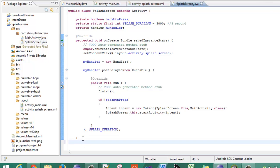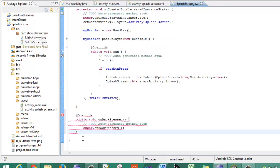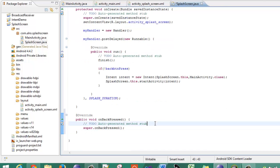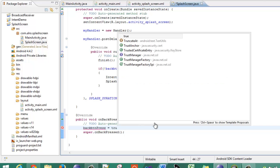Now, outside the onCreate method, create the onBackPressed method. The onBackPressed method is declared because if your splash screen is there and the user clicks the back button, then it will initialize this parameter. So we will initialize backButtonPress equal to true.